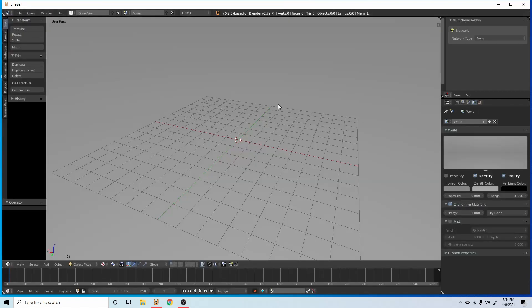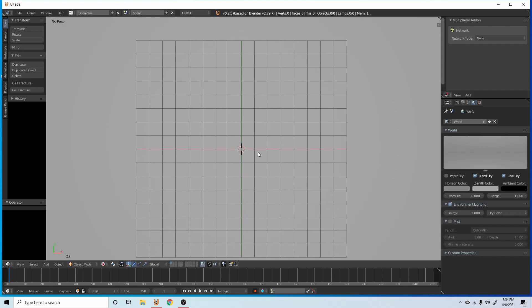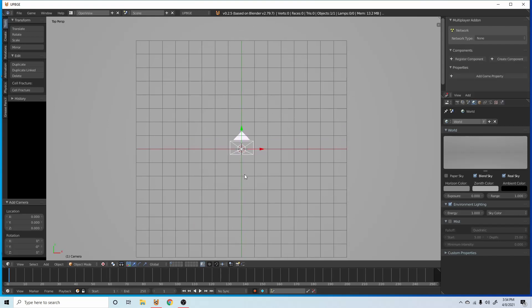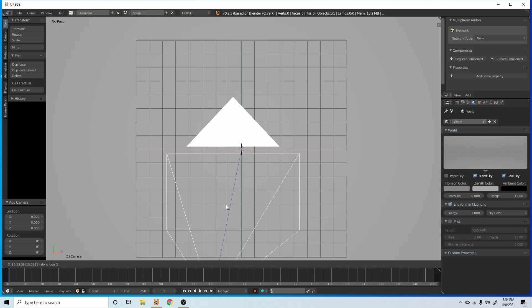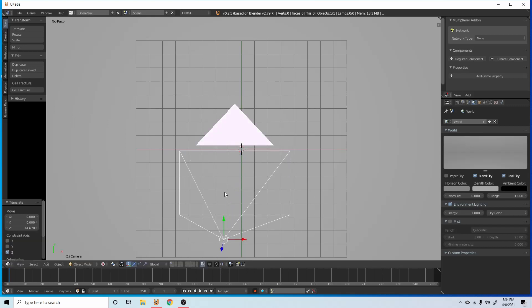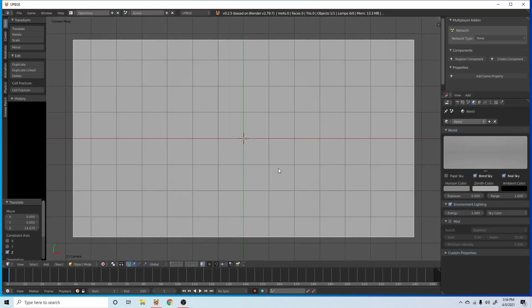Alright, so we're going to open up to a new scene. We're going to press 7, go to top down, add a camera, G and Z twice to bring that camera up, zero to go into the camera.